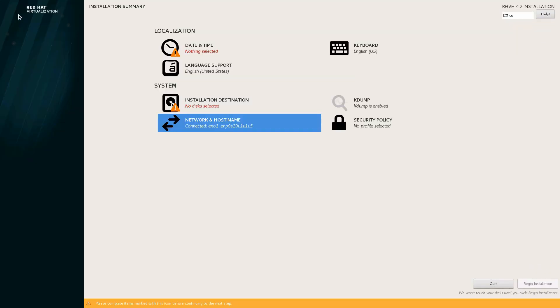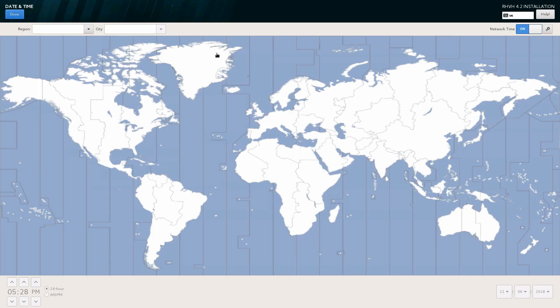With the networking selected, we can go into date and time. You'll see in the top right hand corner that the network time protocol is turned on automatically. Choose your time zone to continue.